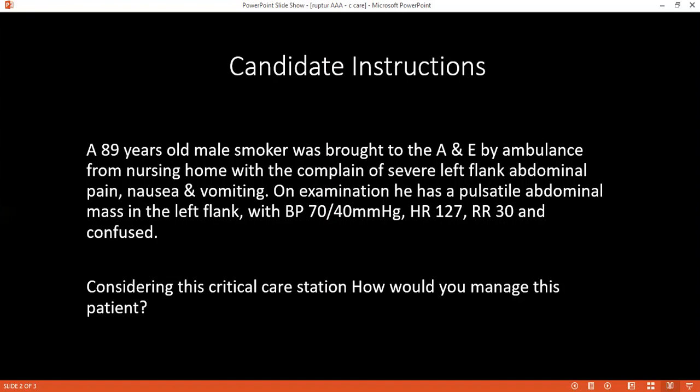Have you heard of the cell saver or blood salvage technique? Yes — the cell saver collects blood lost during surgery and re-infuses it back into the same patient.